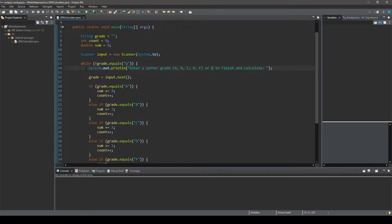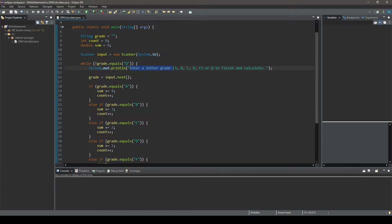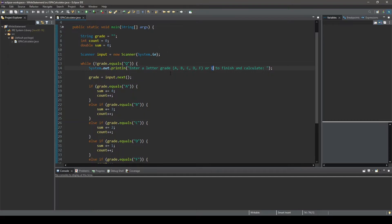And within our block statement, you could see the first statement is a print line statement that prompts the user to enter a letter grade. And it's important to know that the user can only enter these specific values for the program to work. If the user inputs a lowercase a or a string of characters or a number, our program will not work correctly. Now, there are ways that we can program to account for these issues and act accordingly. But for this specific program here, we're going to keep it simple. So we're only going to program to work with the specific values of these capital letters here.